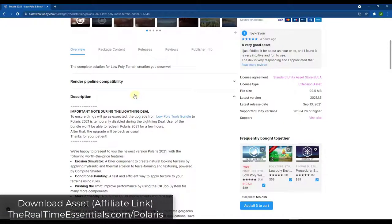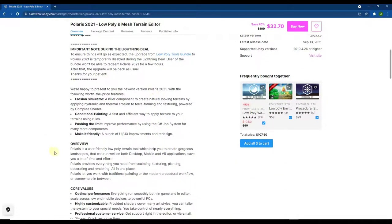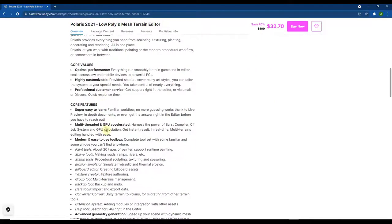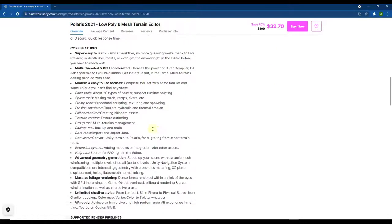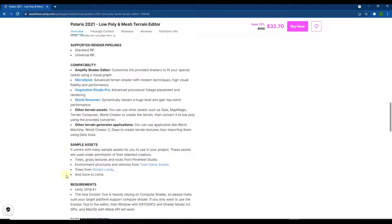This is basically a toolset for creating low poly terrain inside of Unity. There are a number of different tools in here: things like the erosion simulator, sculpting tools, painting tools, spline tools for making paths, and more. It also comes with some low poly sample assets like grass, trees, rocks, and other things.